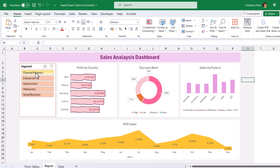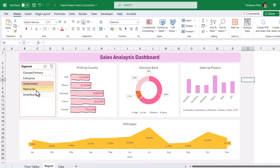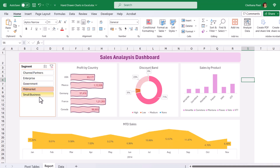Let us select any one item from the slicer. Based on your selection on the slicer, these bars are reducing and increasing, and the effect also increases and decreases based on the size of the bar. How cool is that? This really draws the attention of your audience.